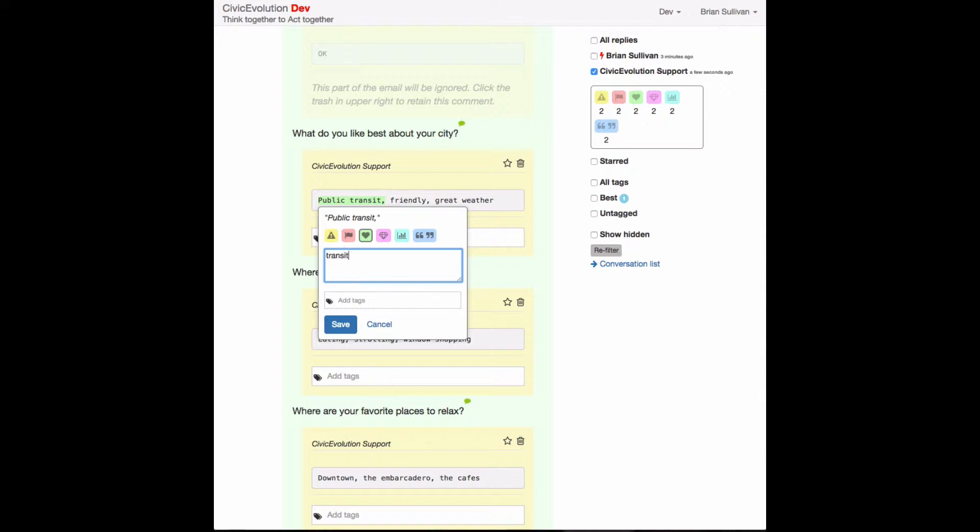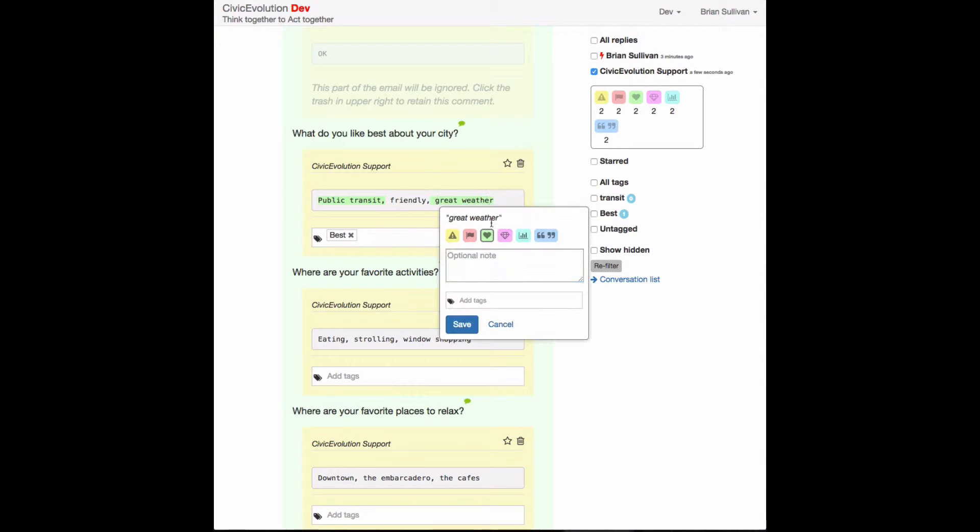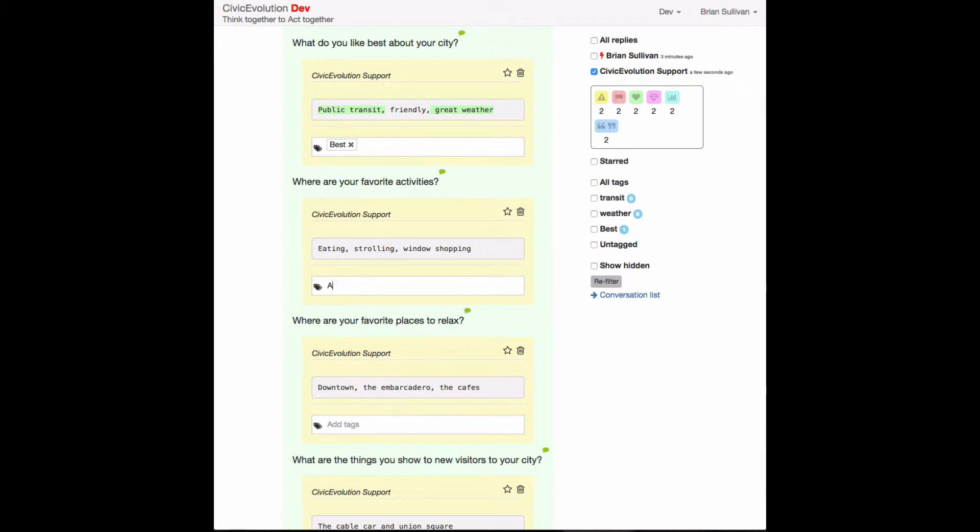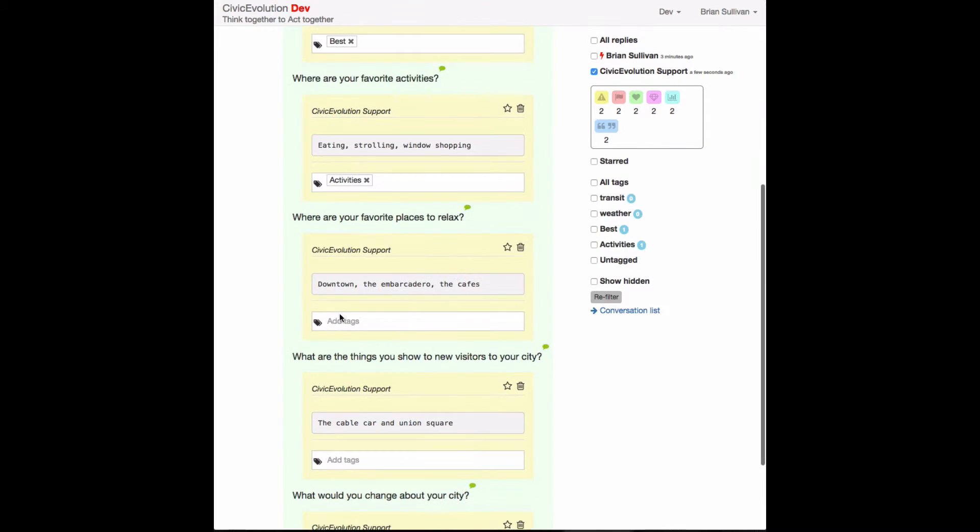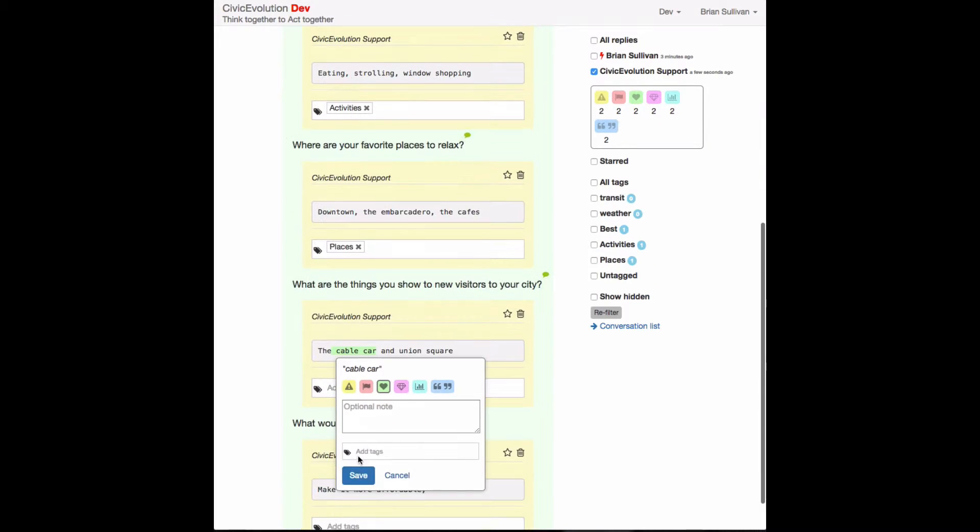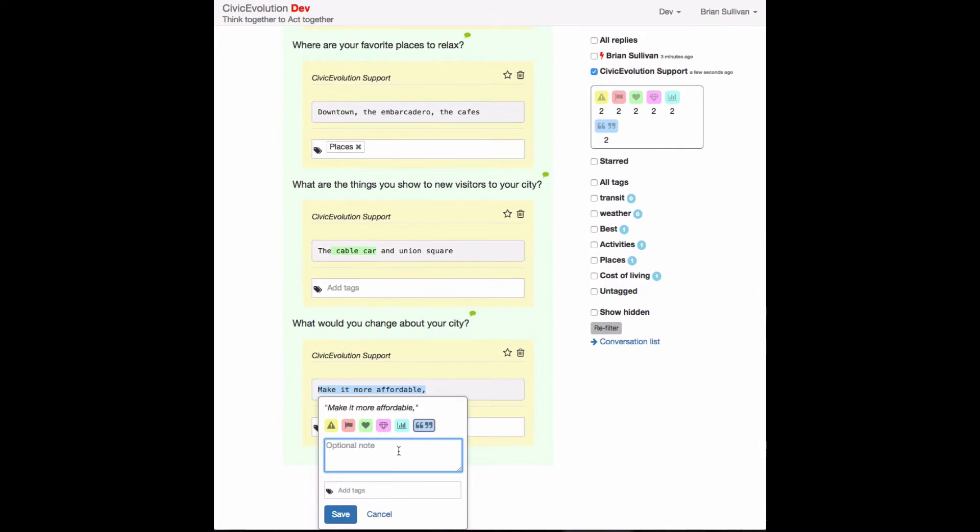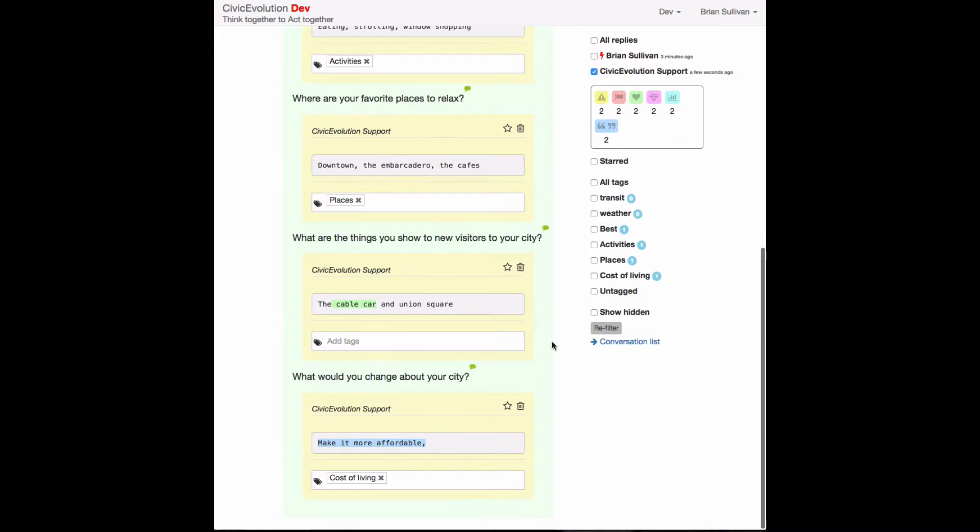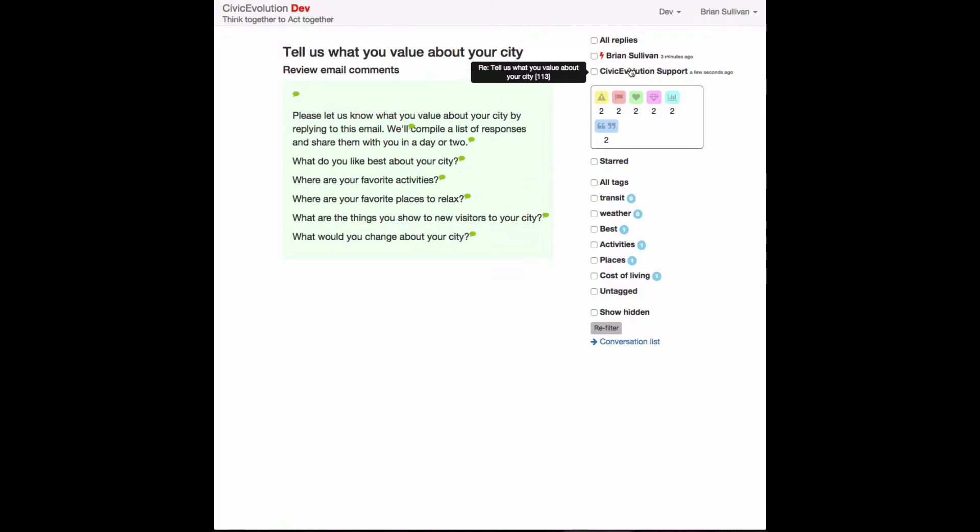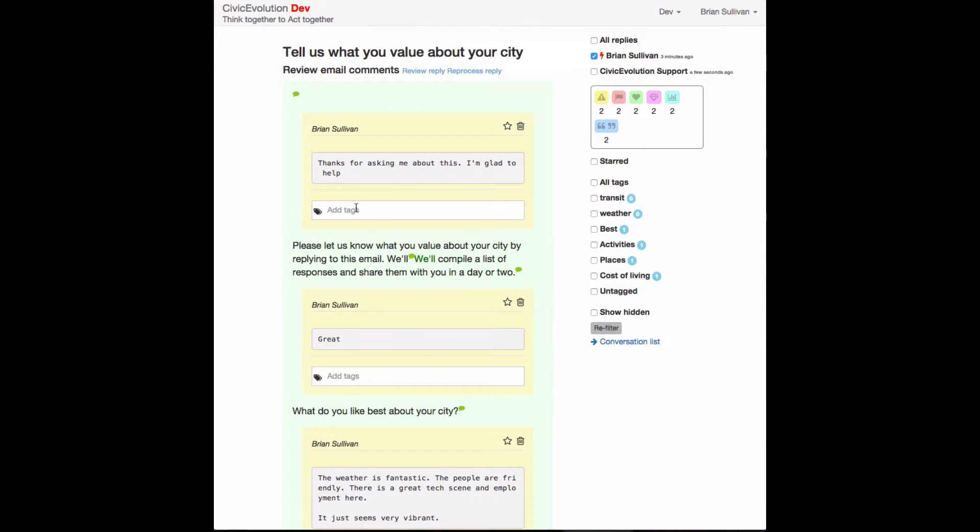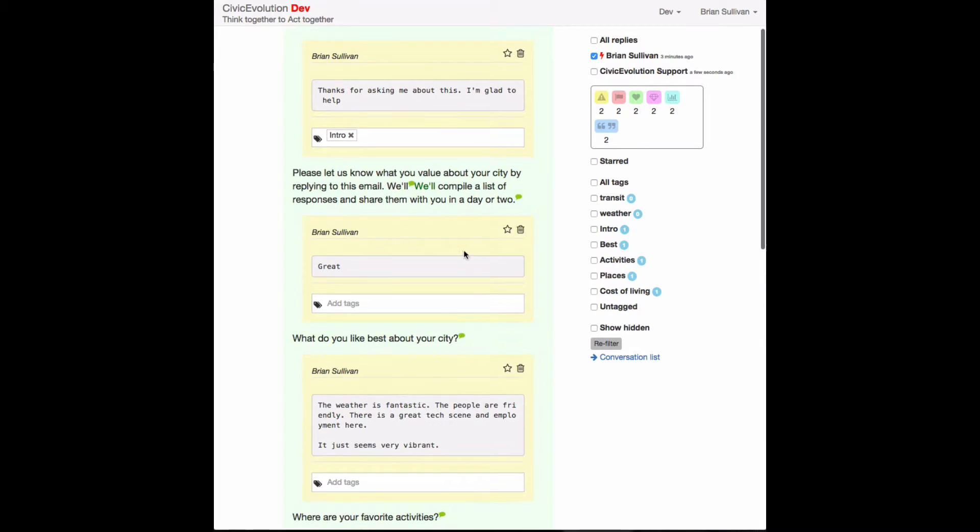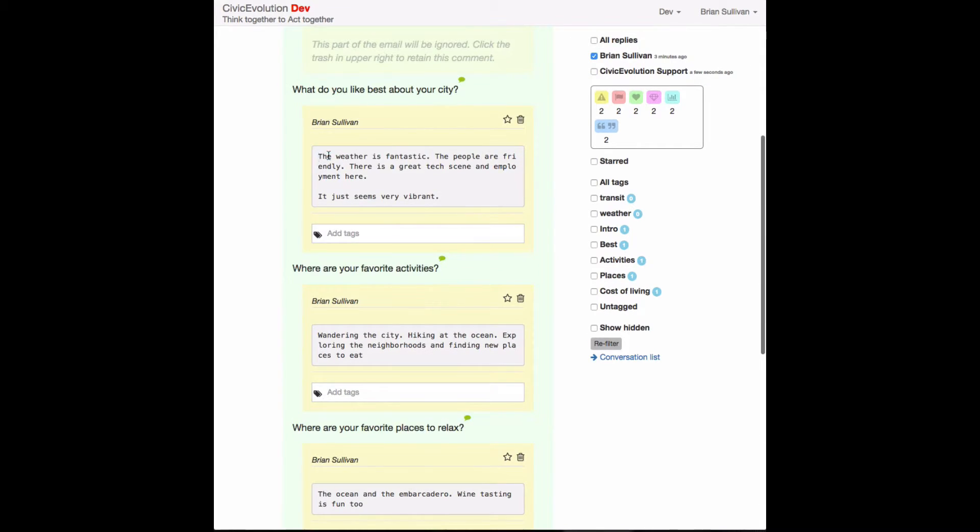Then you jump in and you can start looking at the comments, tagging, annotating, and hiding comments that aren't relevant. All of this is completely transparent to the participants so they can come in and see how their emails were curated, if ideas were being ignored or misunderstood.